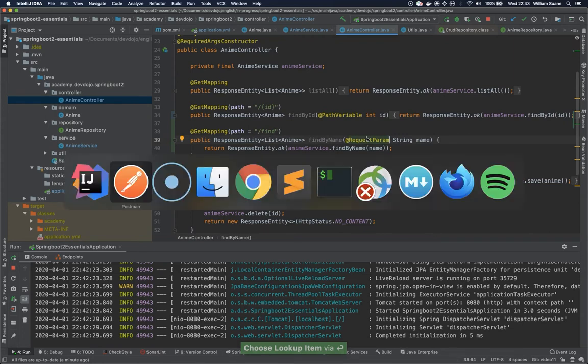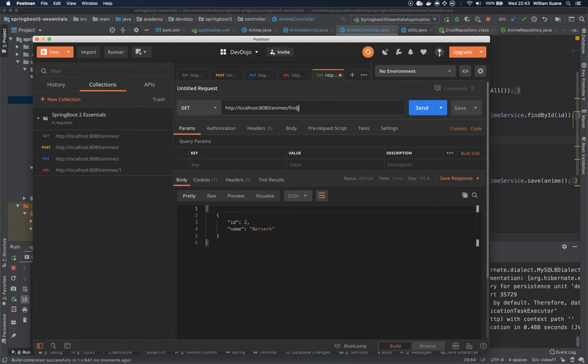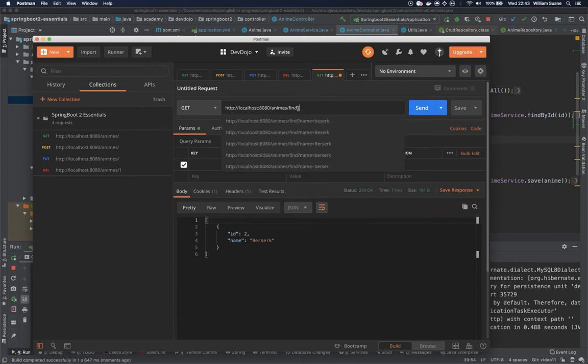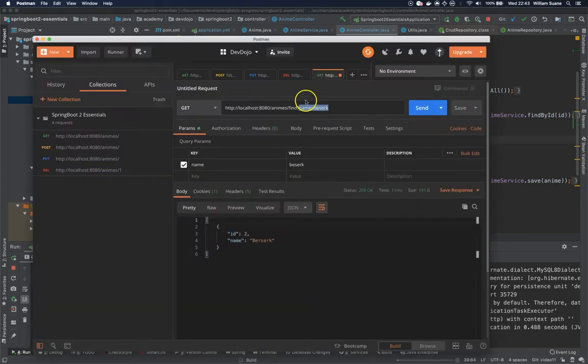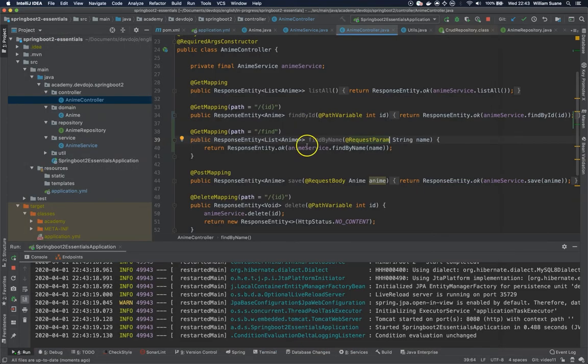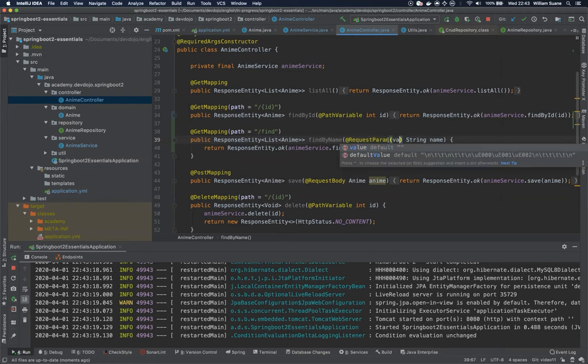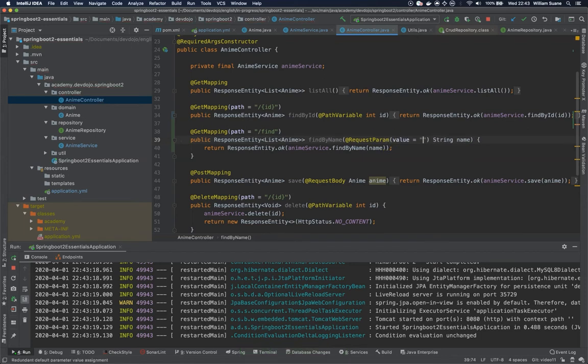So I don't know if you saw, there are some URLs where you can send params, for example just adding question mark and then name=Berserk. So by having this query params you get through this request params and you have to tell the value that you are expecting. Now I'm not sure if it's the value or the name. I think it's the value, let me try it, but if it doesn't work I'll change to the name.